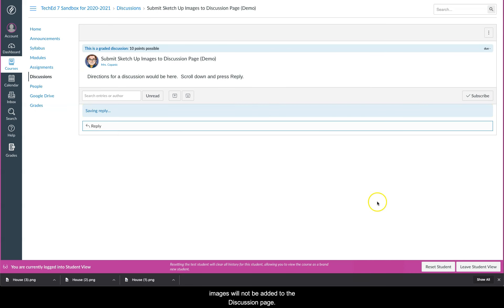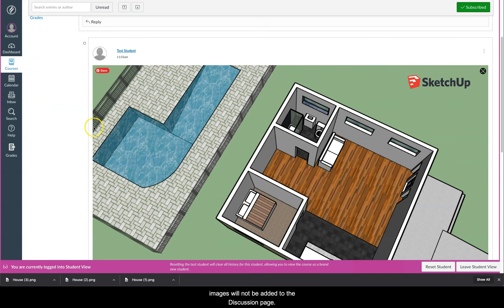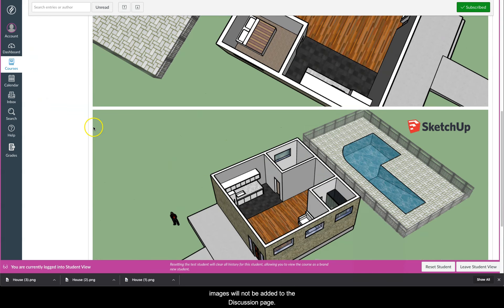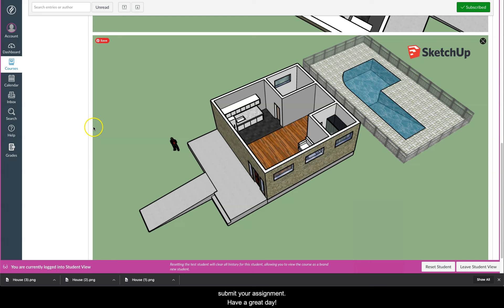Don't forget to scroll down and select the blue post reply button. Otherwise, these images will not be added to the discussion page. Go back and re-watch this video and pause as needed to submit your assignment. Have a great day!